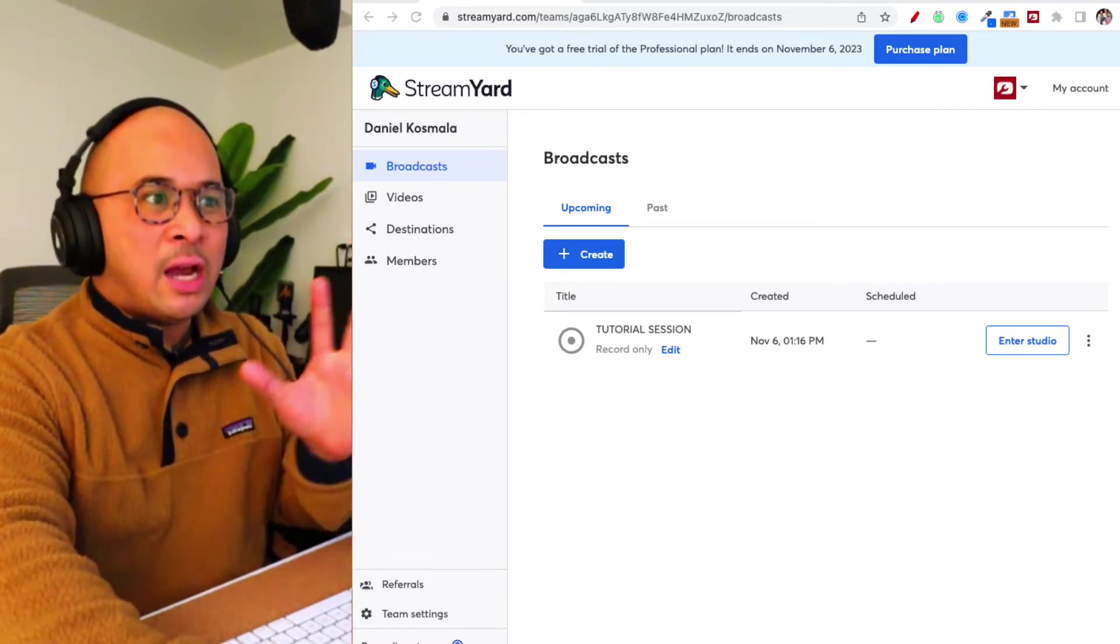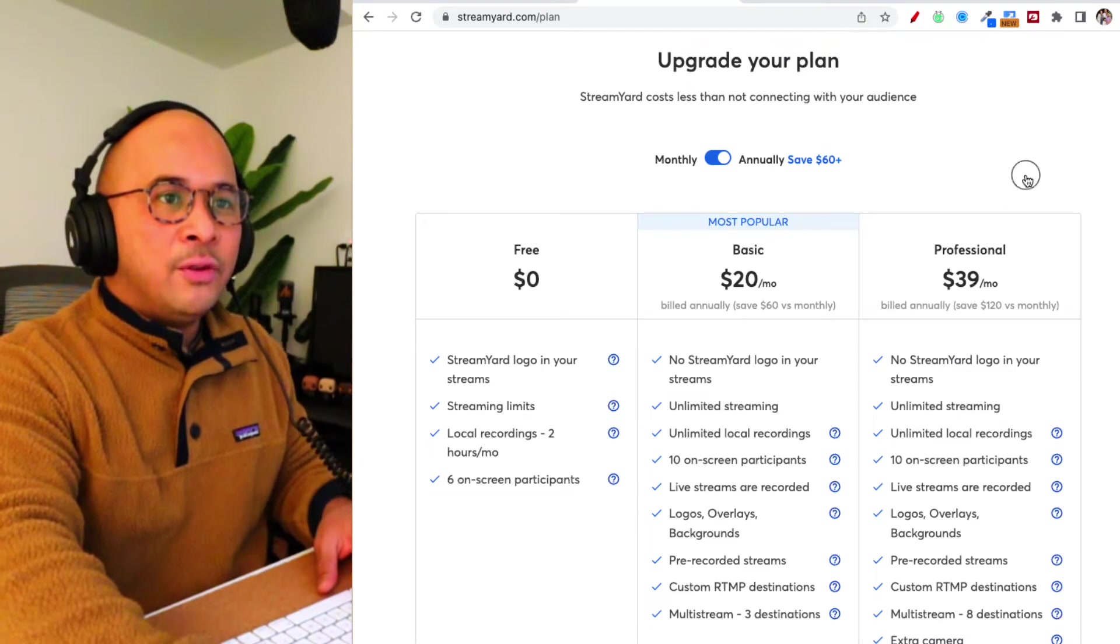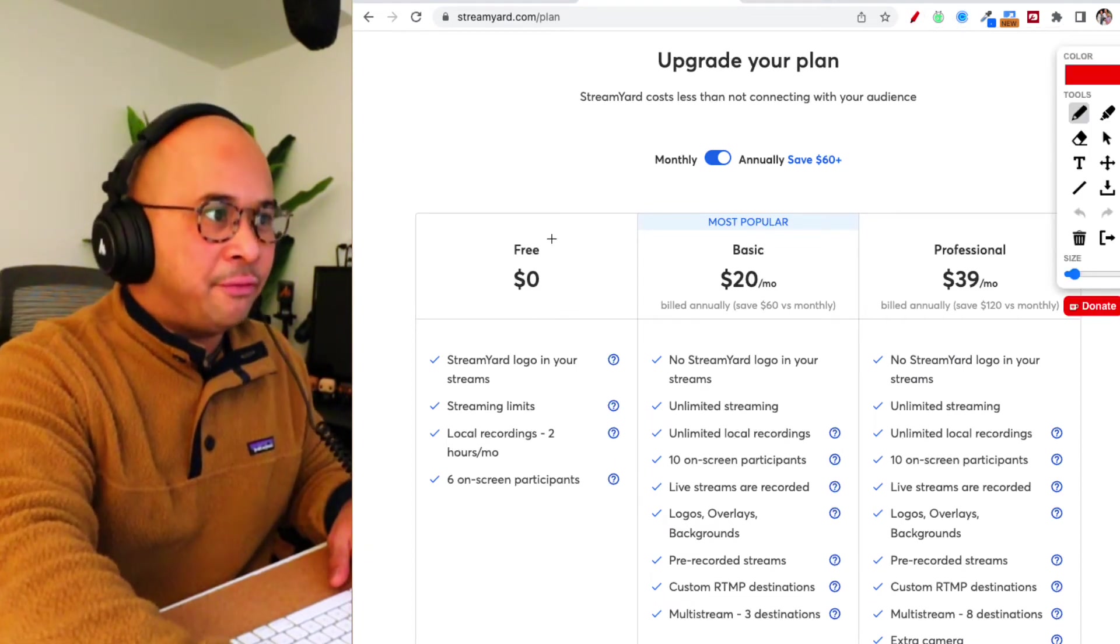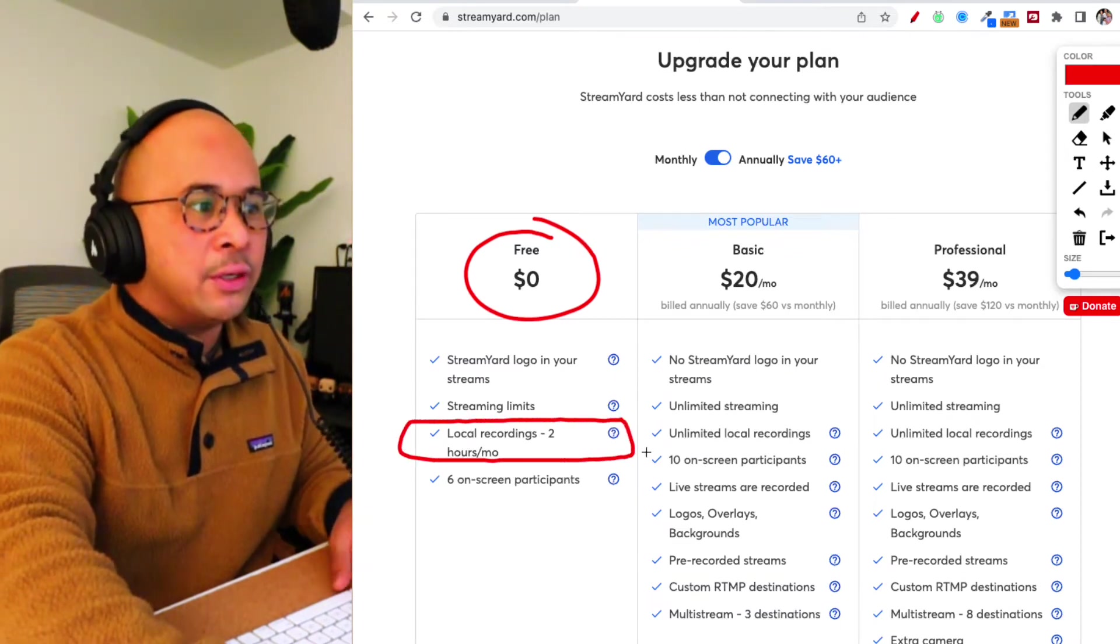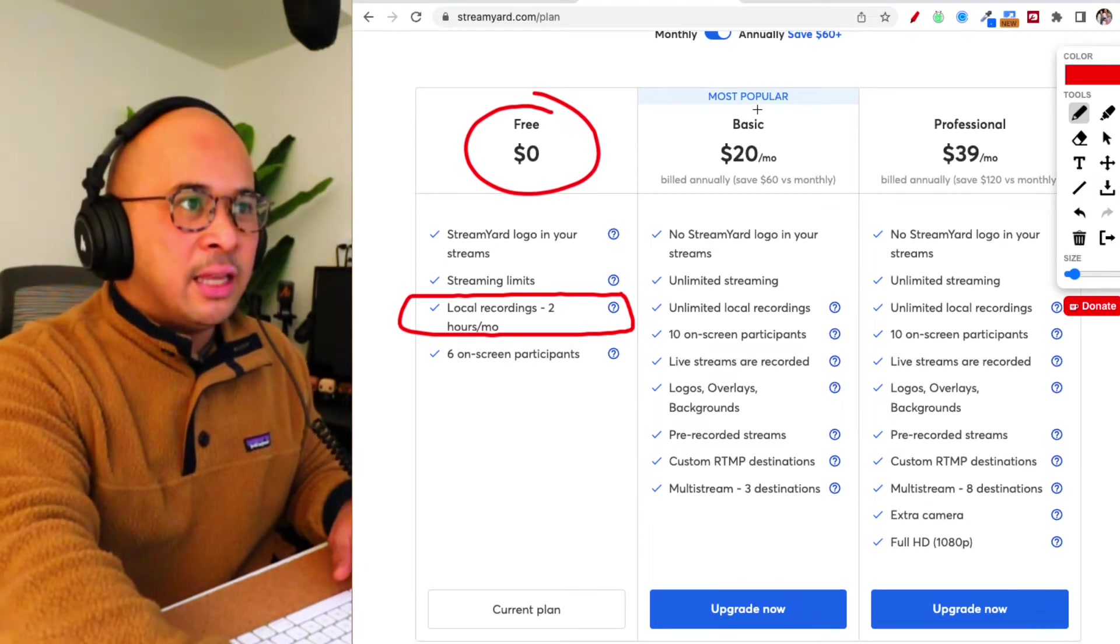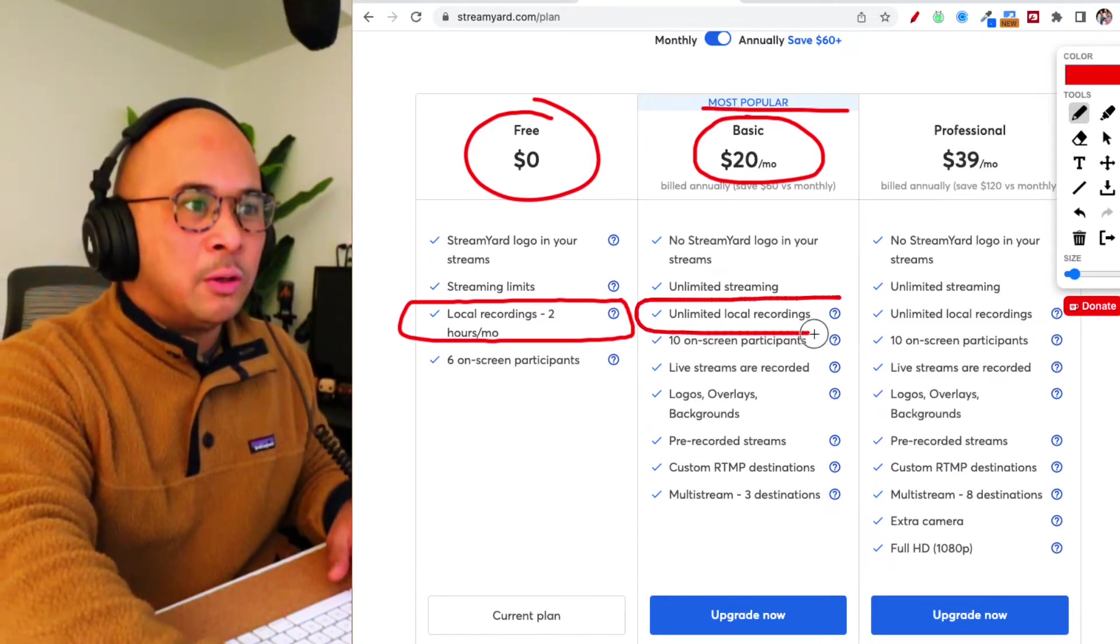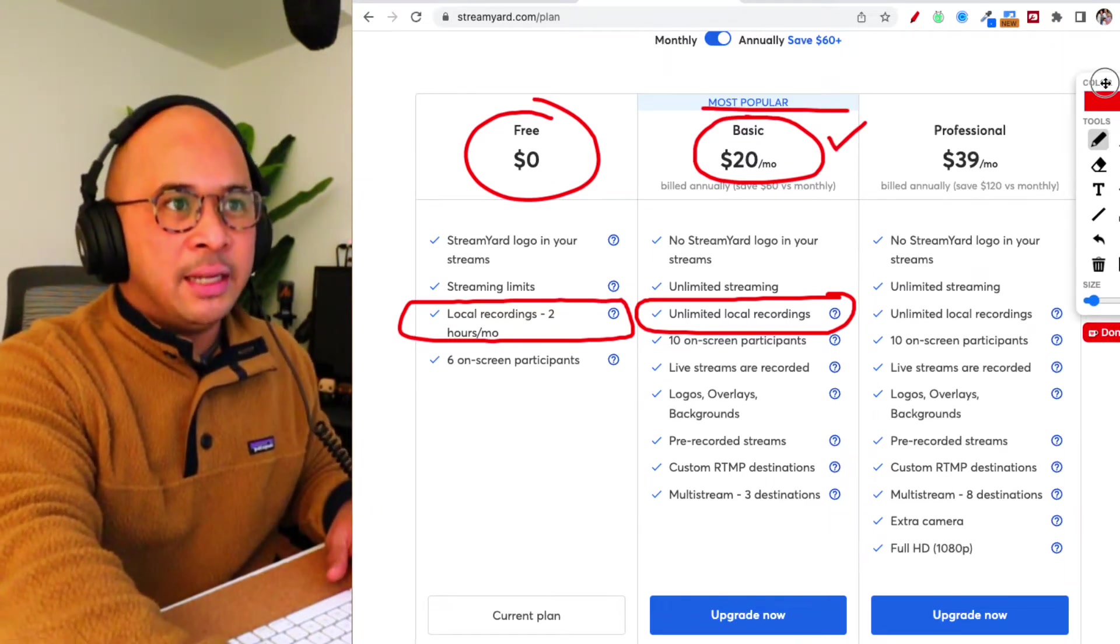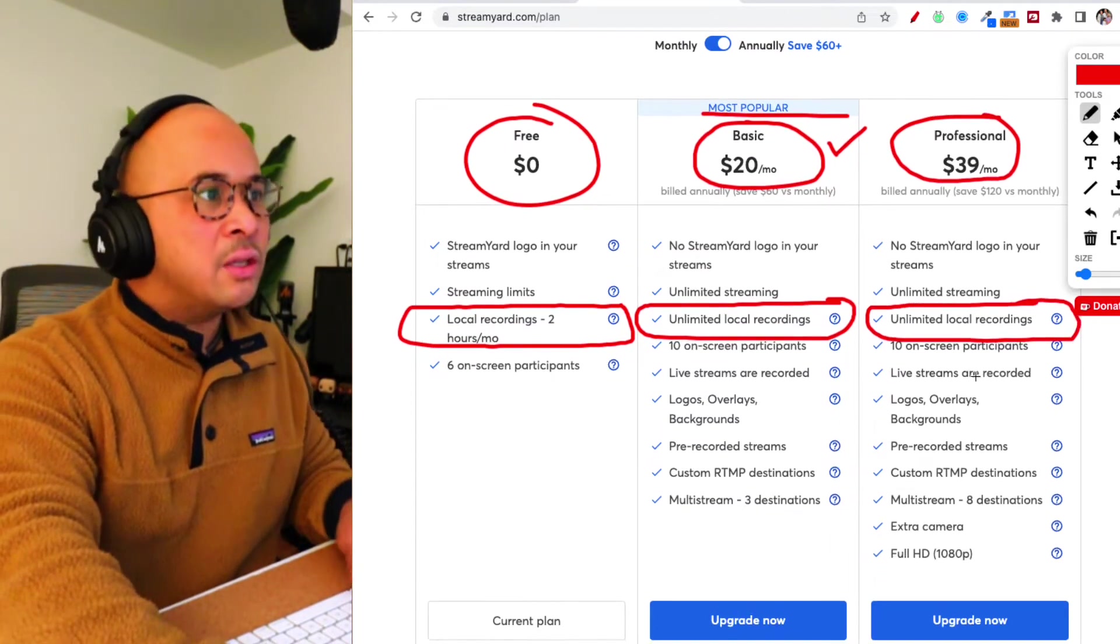Now, before we dive into how you actually find this feature, let's talk about the pricing. The pricing for the local recording feature is actually included in all the plans, even the free plans. So you guys will see here that there is a free plan on StreamYard. And with local recording, you do have two hours of local recording per month that you can use. Now, that local recording, I believe, on the basic plan per month, which is the most popular plan that they have, is unlimited. So you have unlimited local recordings every month on the basic plan, which is $20 per month. And then, of course, unlimited as well on the professional plan, which is $39 per month. And so you get all the features that StreamYard has to offer.